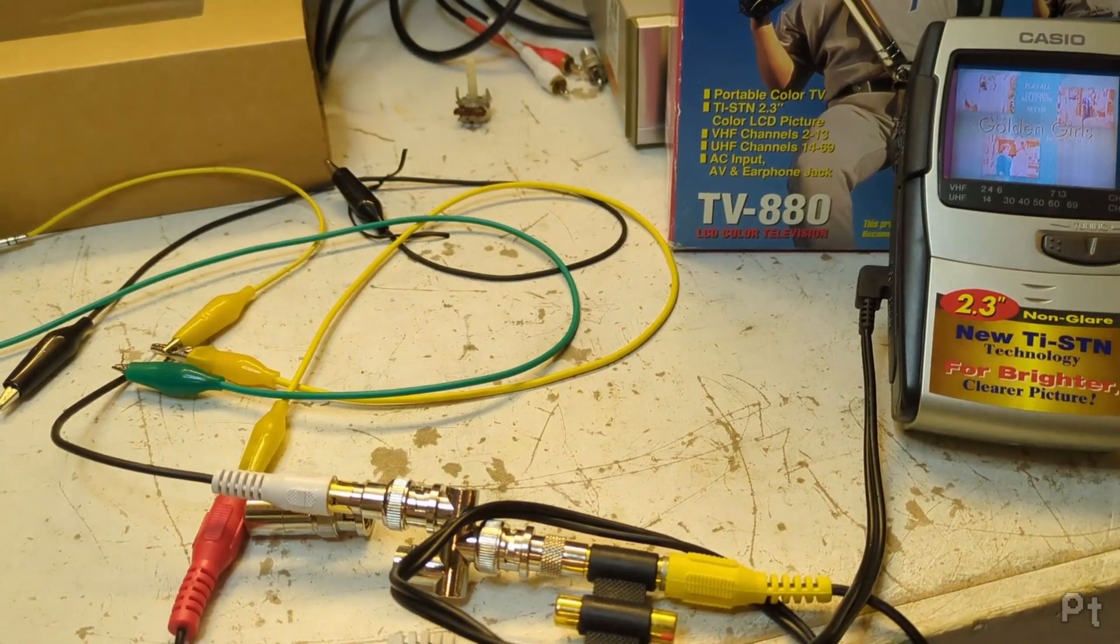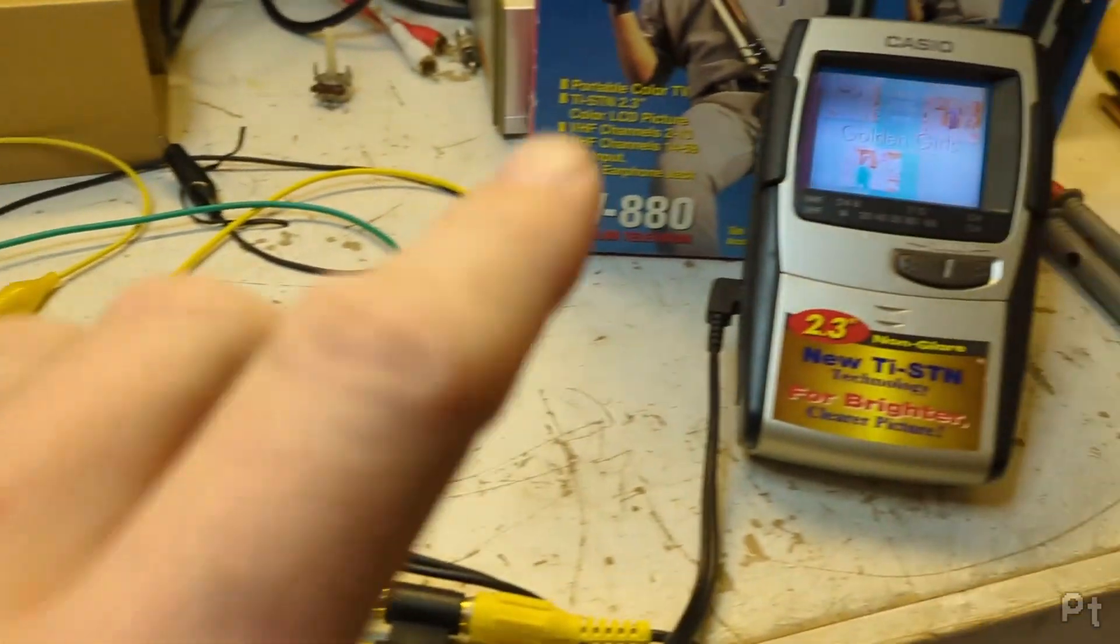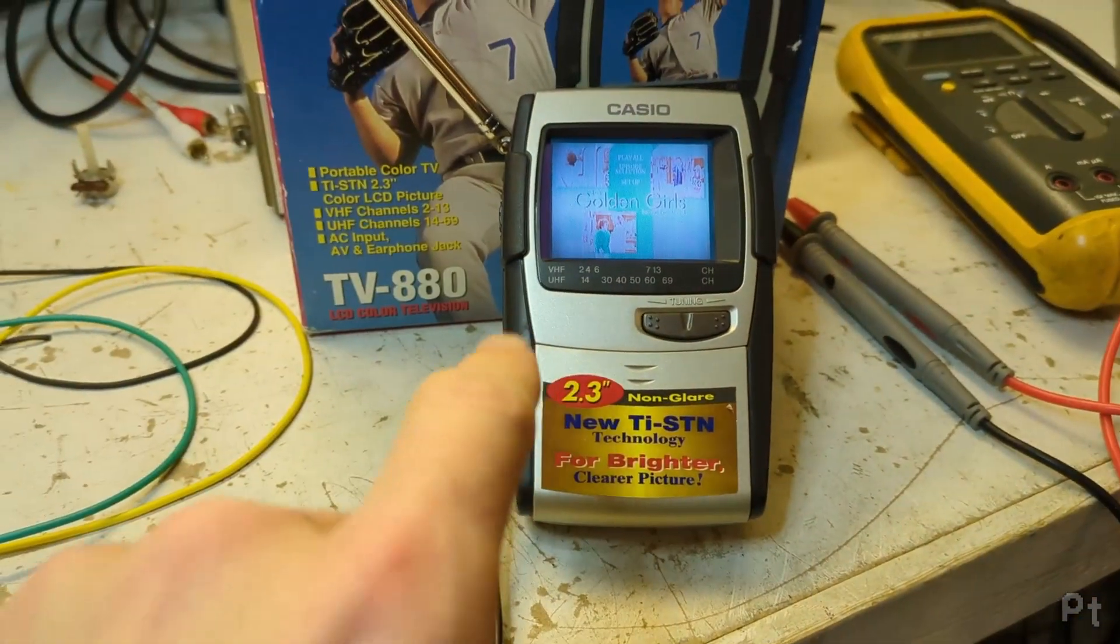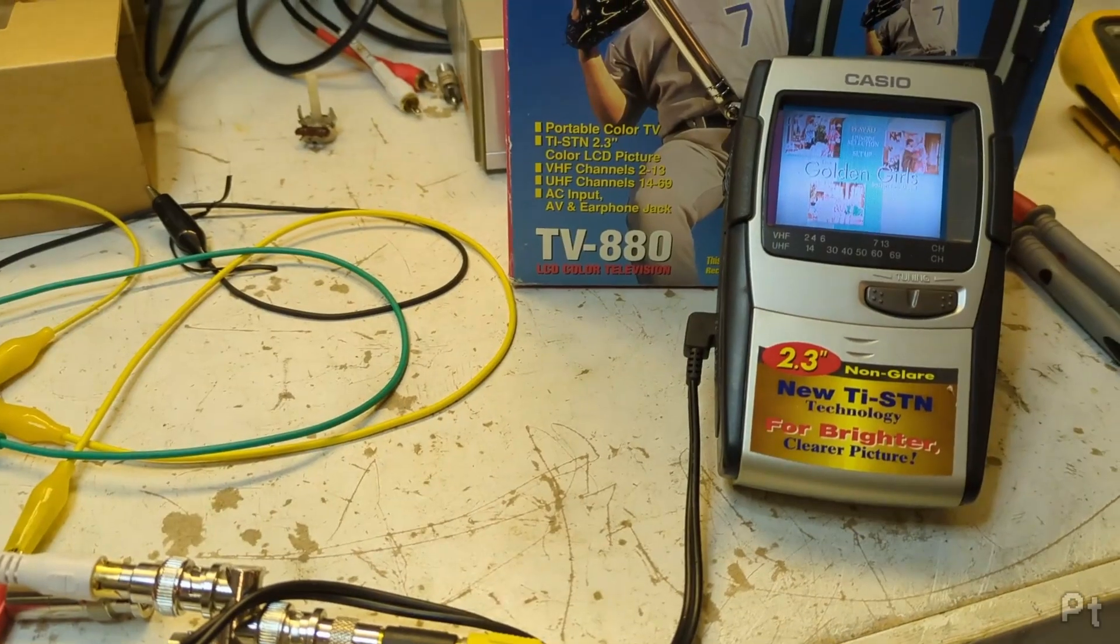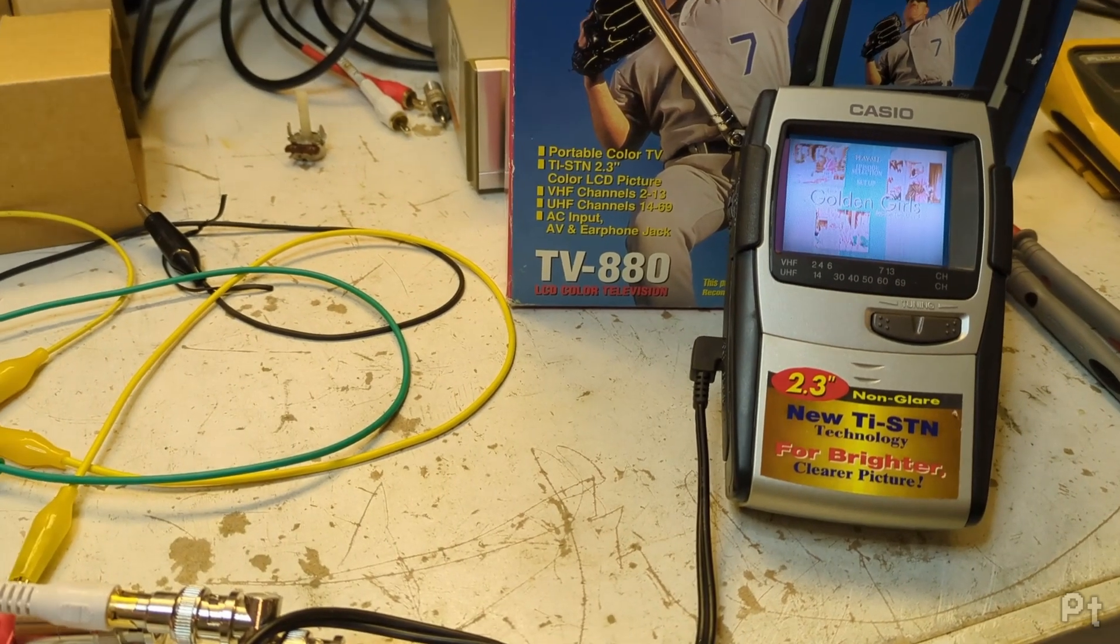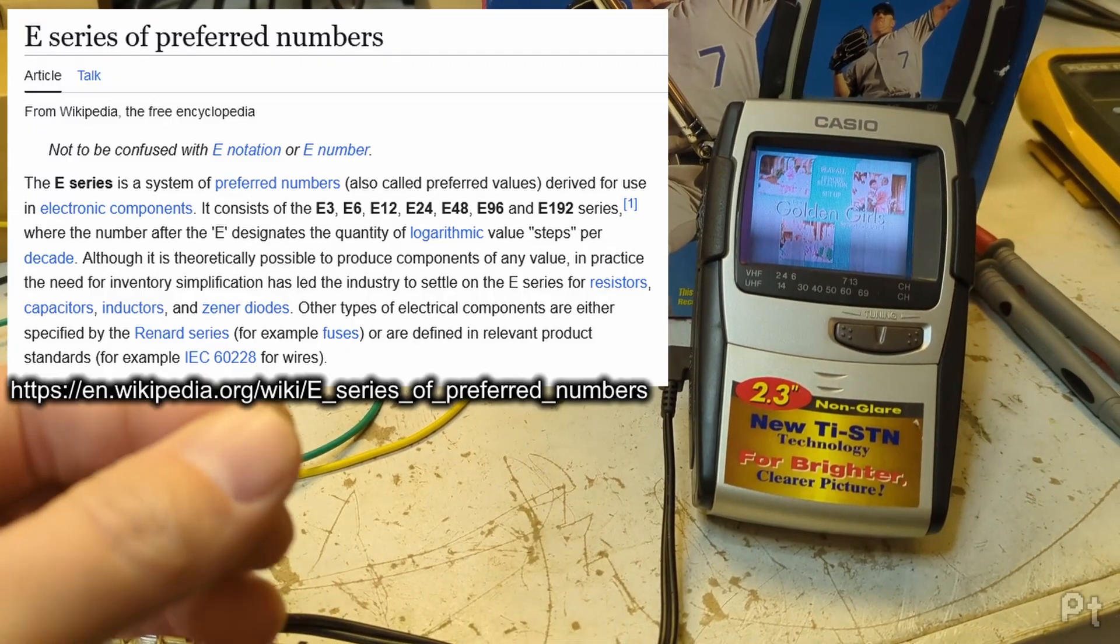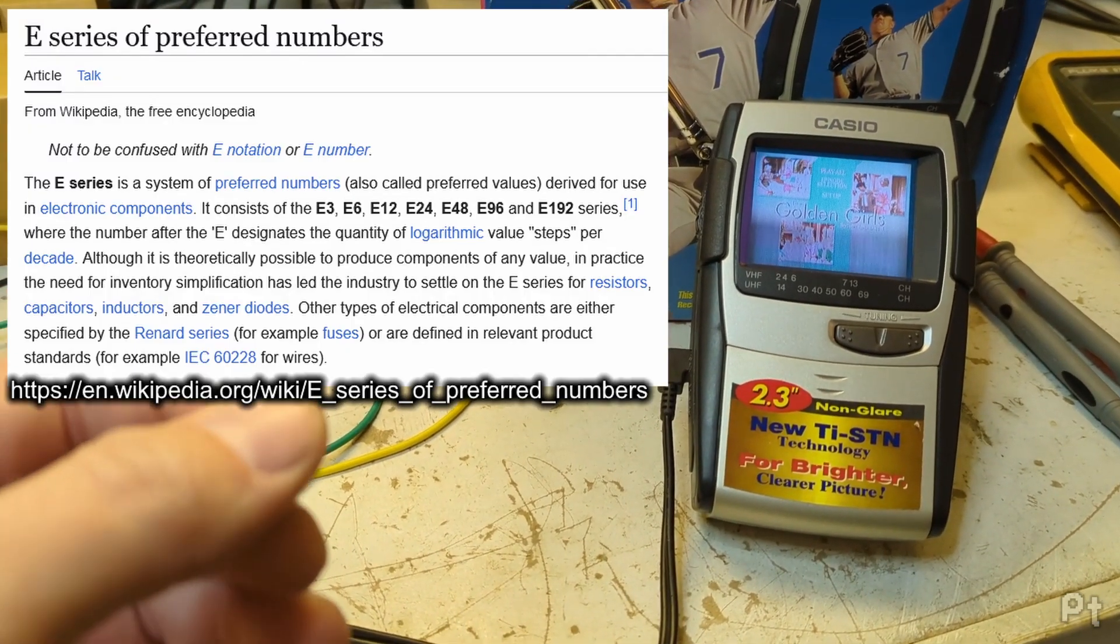But no, that's just mean. Let's actually build a cable that will fix this problem. So to start with, you need a 75 ohm resistor, which is not in any of the easy to find E-series of numbers.